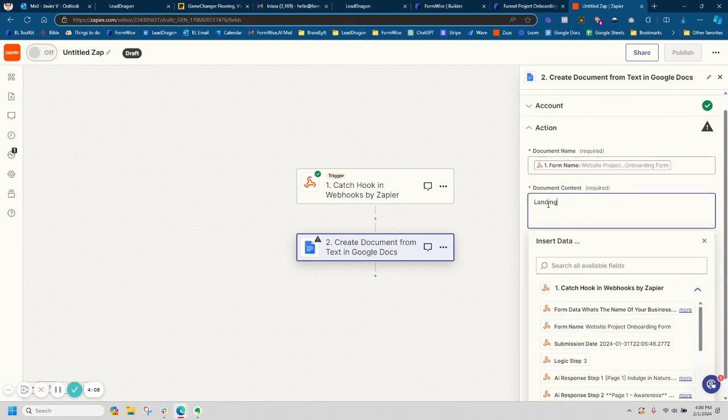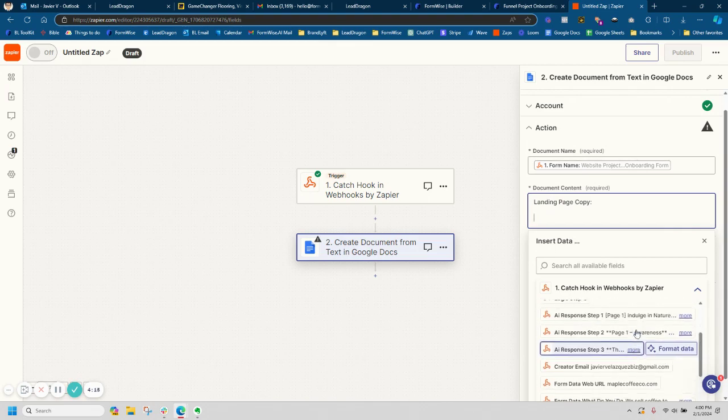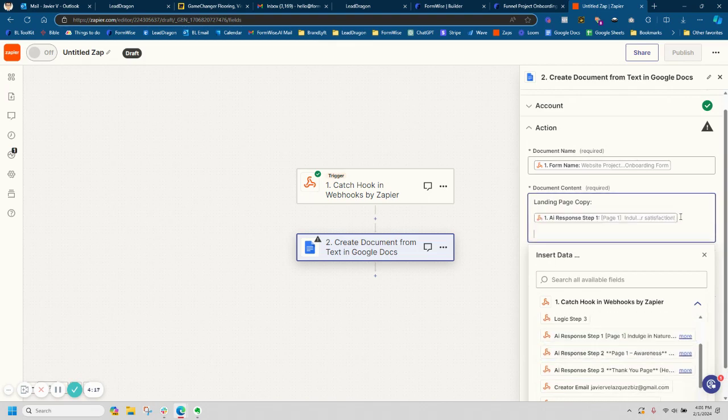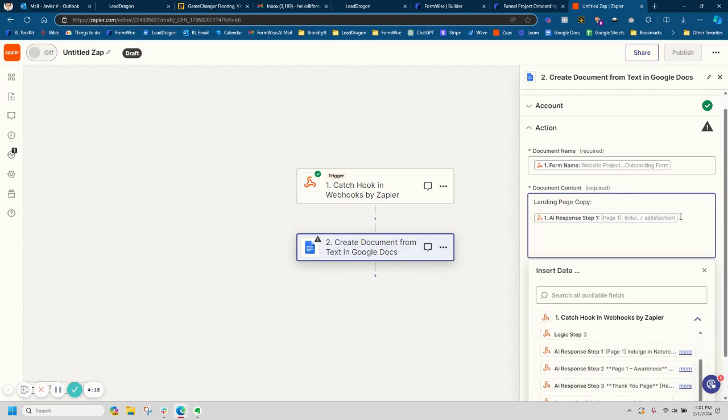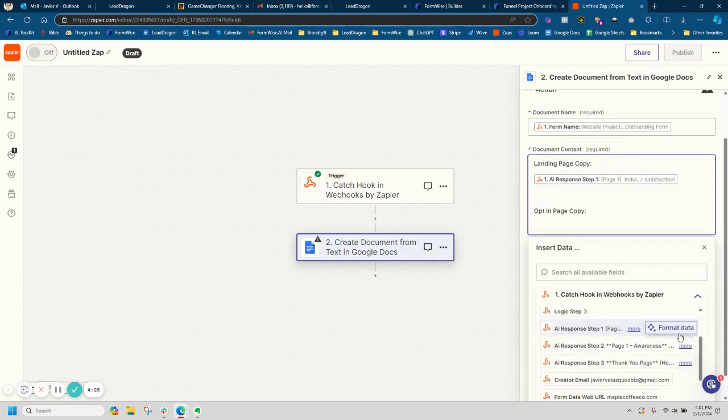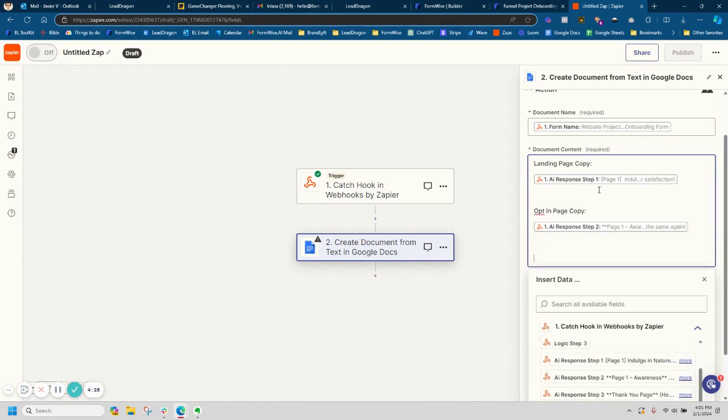I can do landing page copy and I can map the first step, and then I can do opt-in page copy. These are all different prompt chain steps. And I'm going to do thank you page copy.